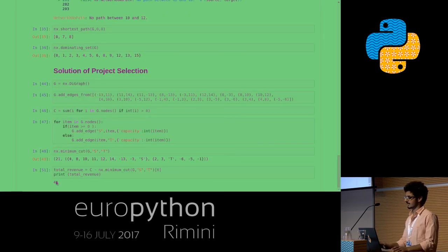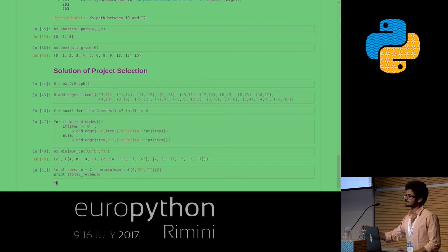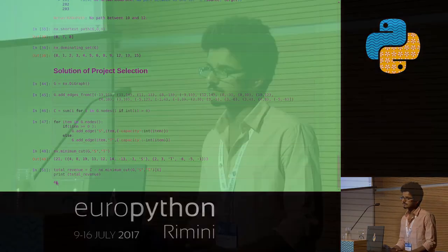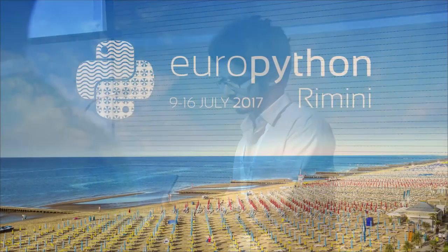That's the end of the slides. Any questions? We have time for a few questions if anyone has any. Well, thanks again — we can continue in the coffee break, and do remember to vote for the talks at the end.